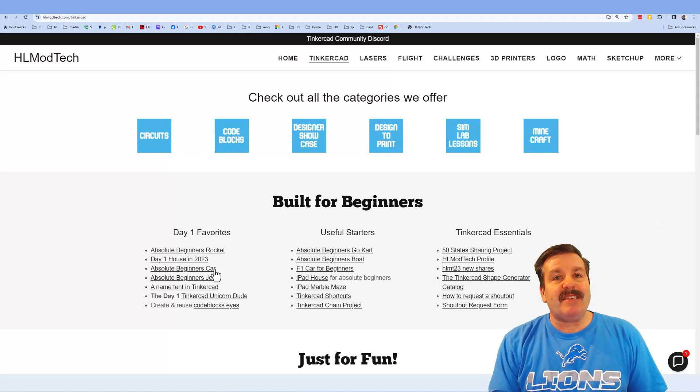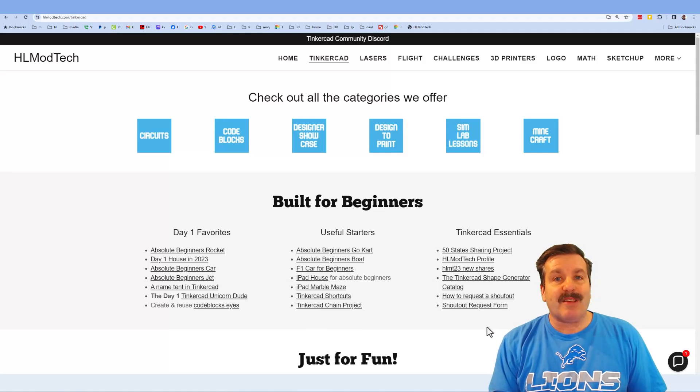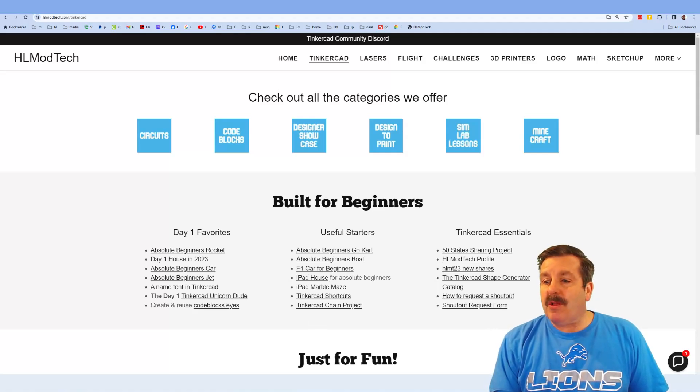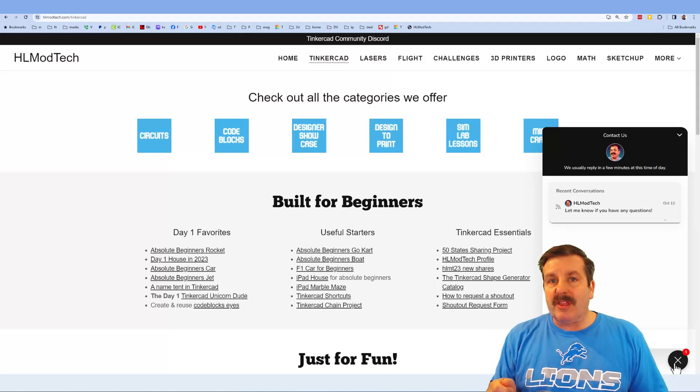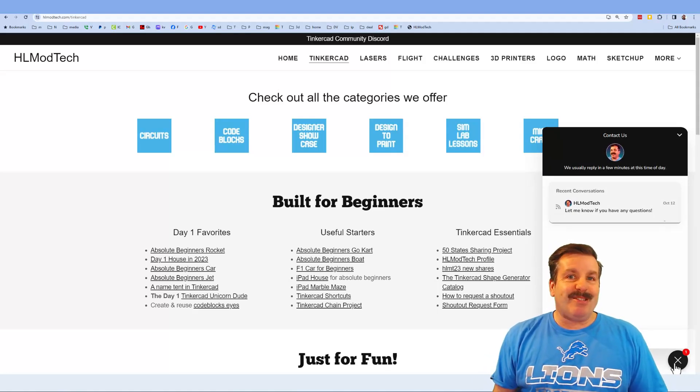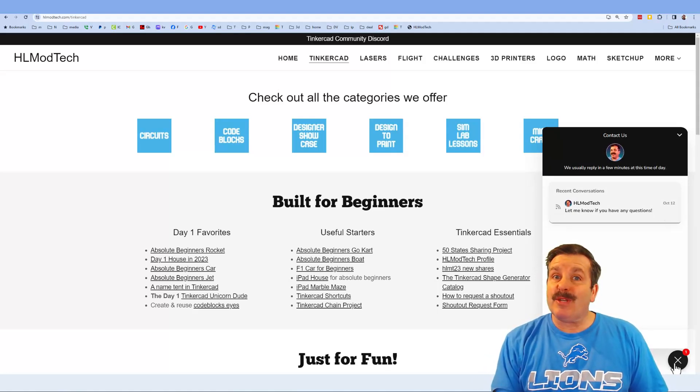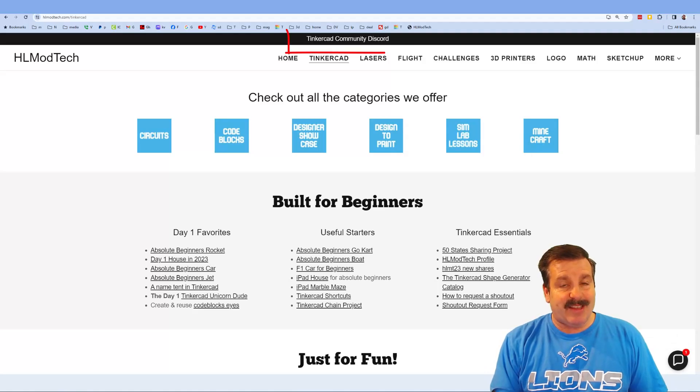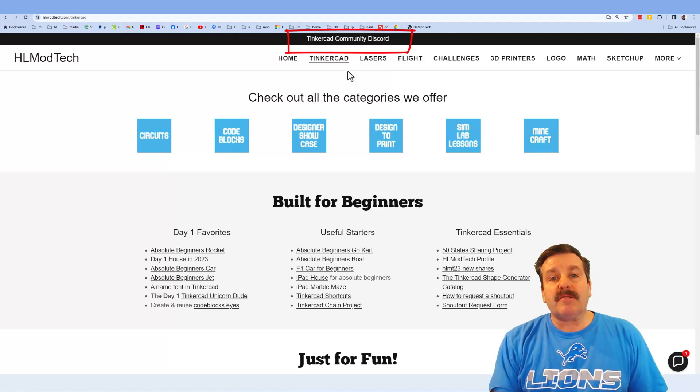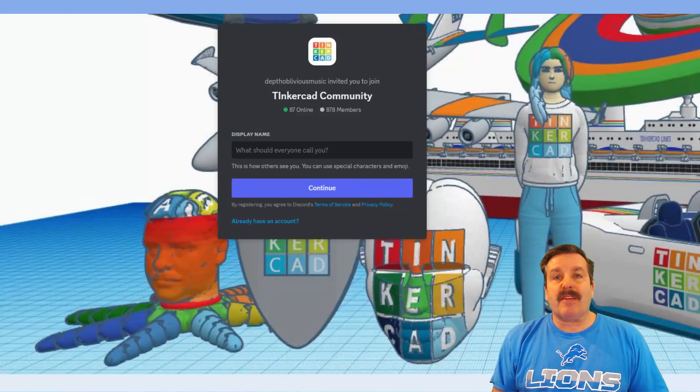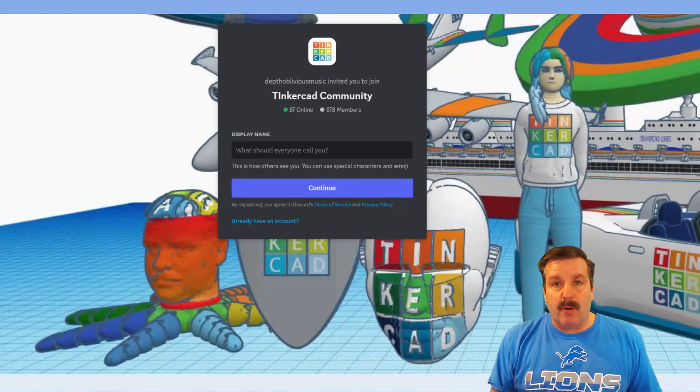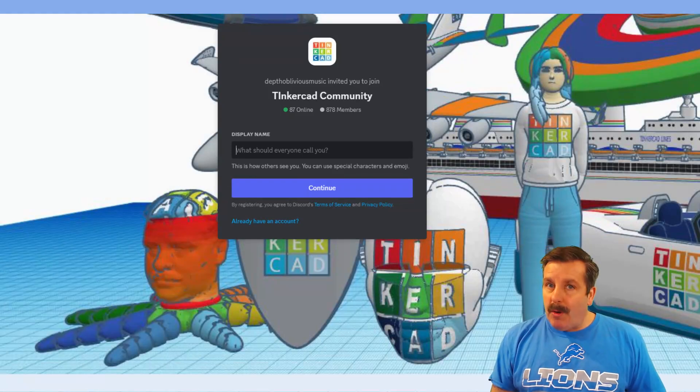Down below you can find the day one favorites, the useful starters and the Tinkercad essentials. Below that you'll find the sweet built-in messaging tool. You can click that button, add your question, comment or suggestion and reach me almost instantly. I do also need to highlight the link to the Tinkercad community Discord. As you can see there are a boatload of members and it is a fantastic place to talk everything Tinkercad.